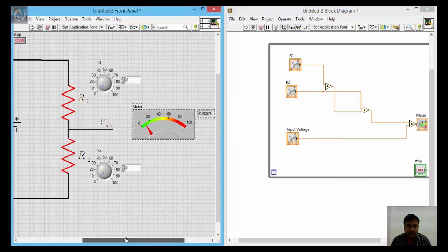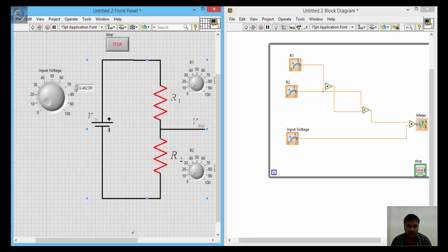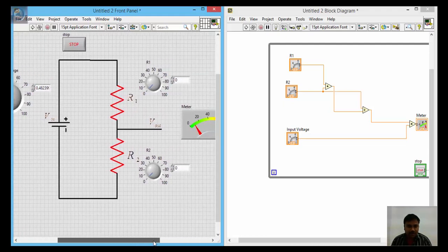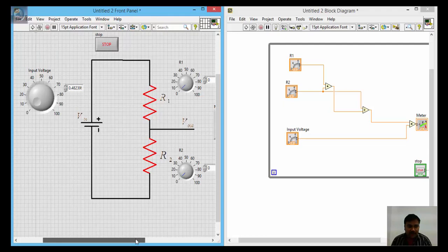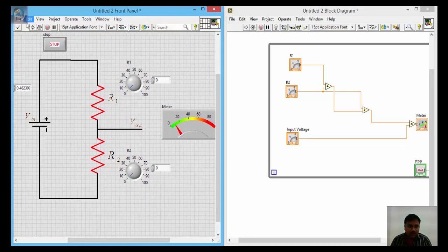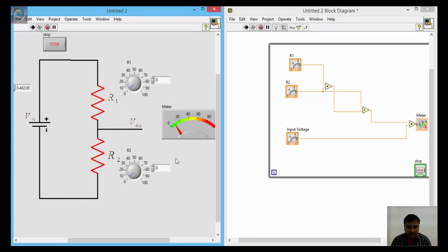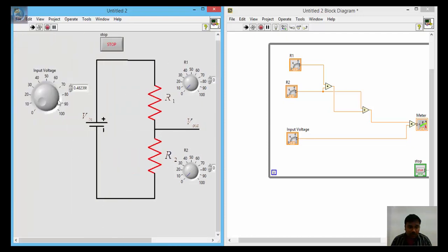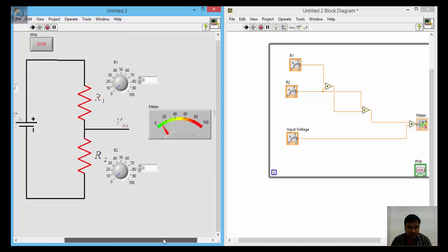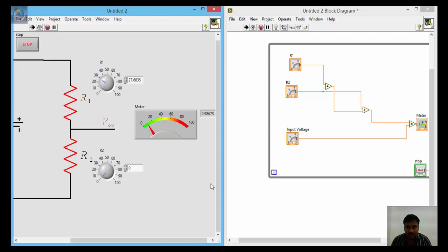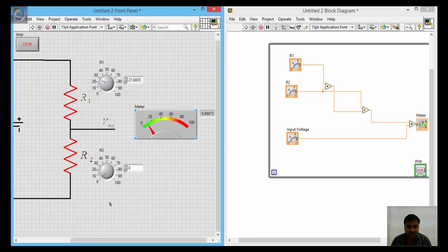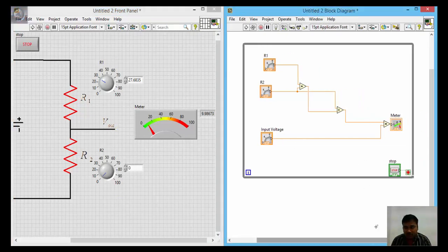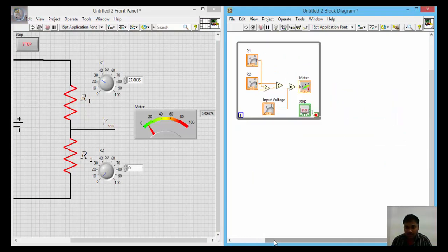Right-click on the while loop border and create a stop button control. Once everything is ready, let us run it. I am giving a small input voltage of 0.4 volts with resistance at 0. When I run it the output voltage shows 9.96 volts — wait, the meter is not connected. I need to connect the meter properly and run it again.